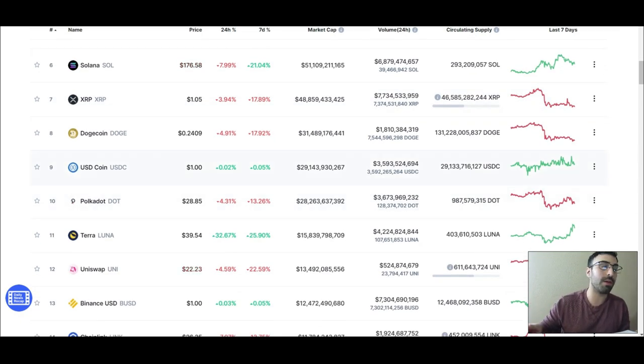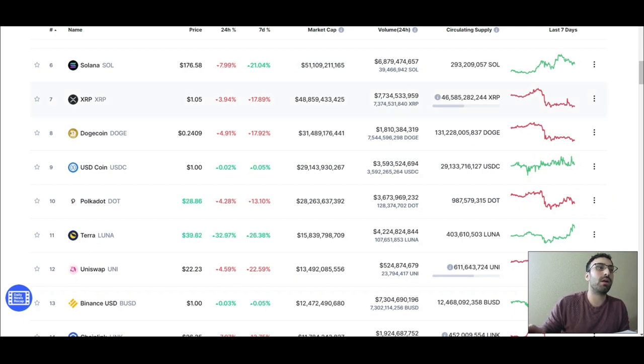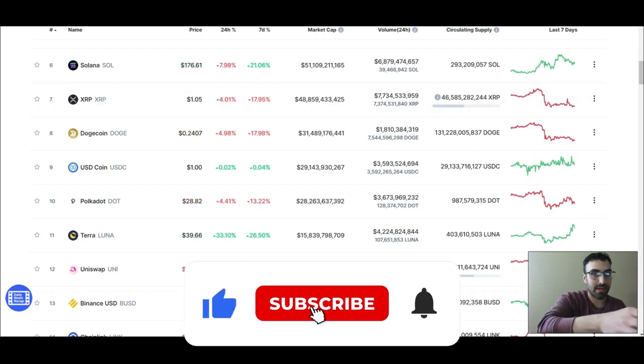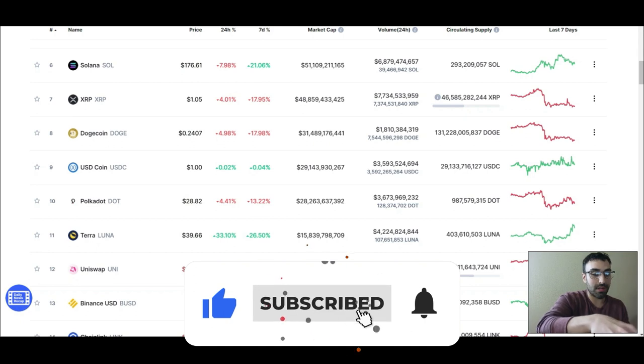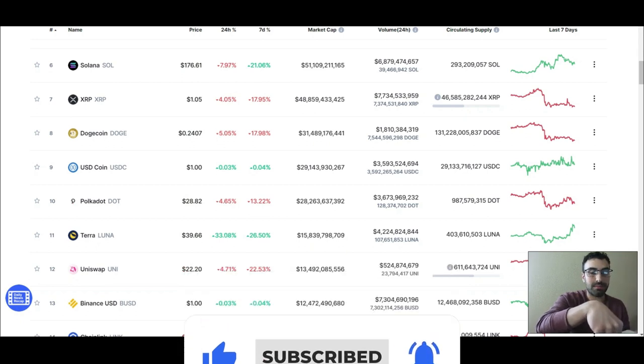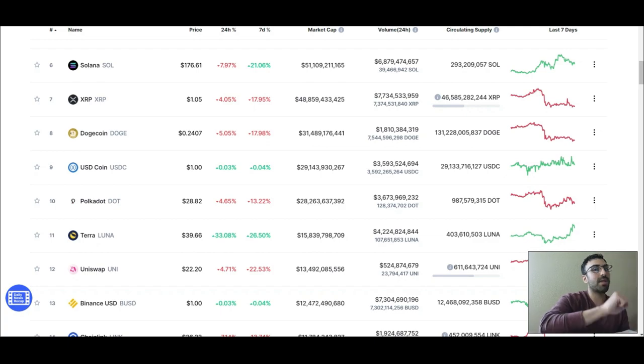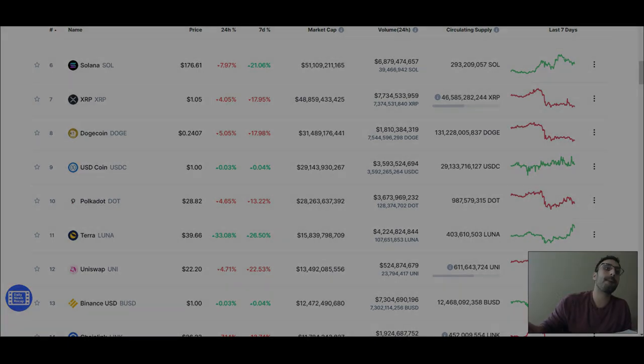All right, if you liked the video, make sure to like the video. And if you're new around here, I post content like this every week, usually like two to three times a week. So if you like this type of stuff, make sure to subscribe. Catch you in the next one.